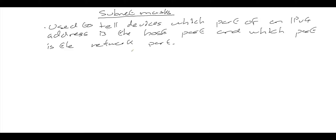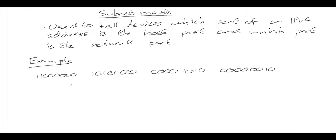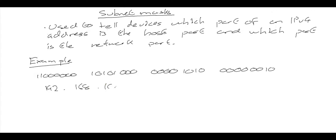I'm going to go through an example of what this looks like with the address from my IPv4 addressing video. This is the address I had in that video in binary form, and in dotted decimal form it looks like this: 192.168.10.2.